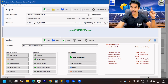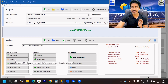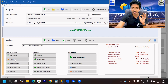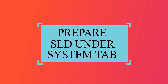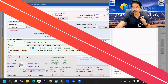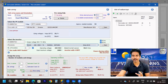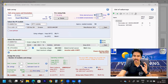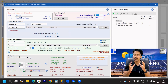Now I am directly coming to the System tab, because from this System tab only you can create the SLD. Under this System tab, let's say I want to create a 50 kilowatt solar plant.